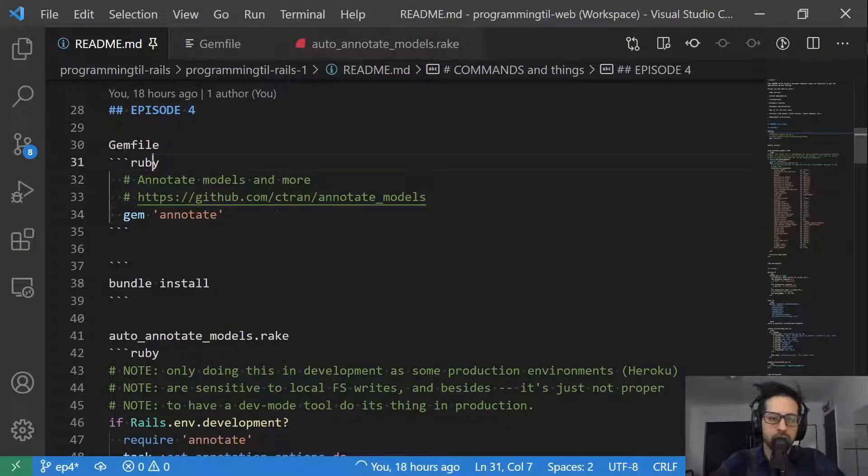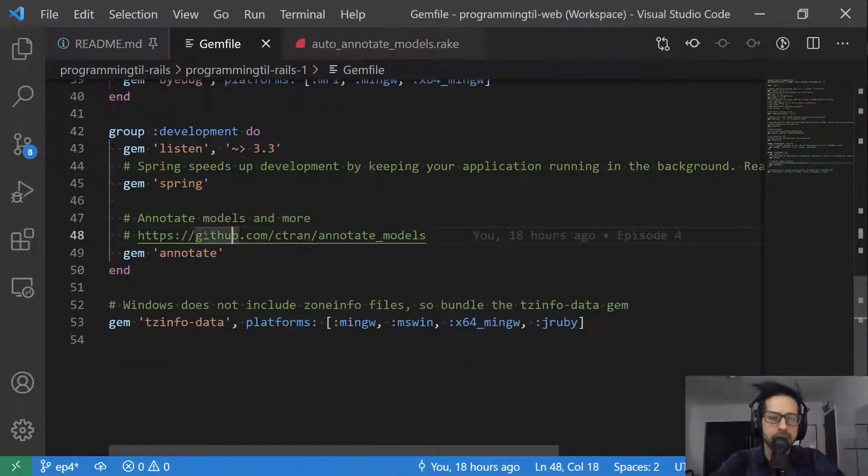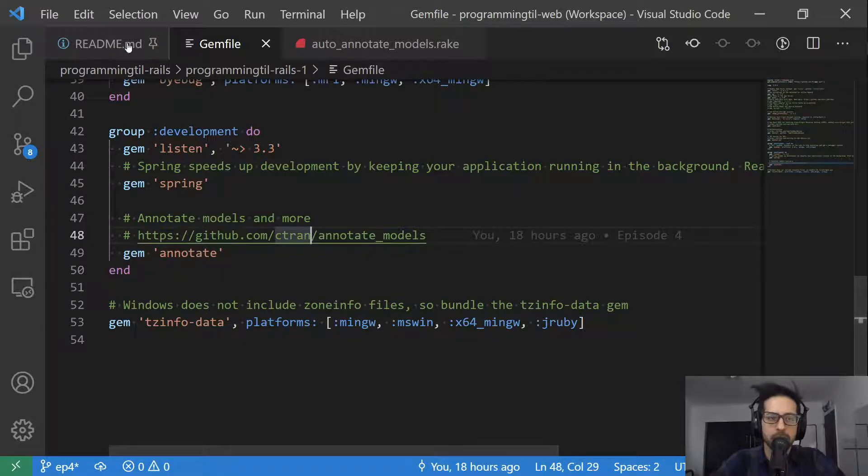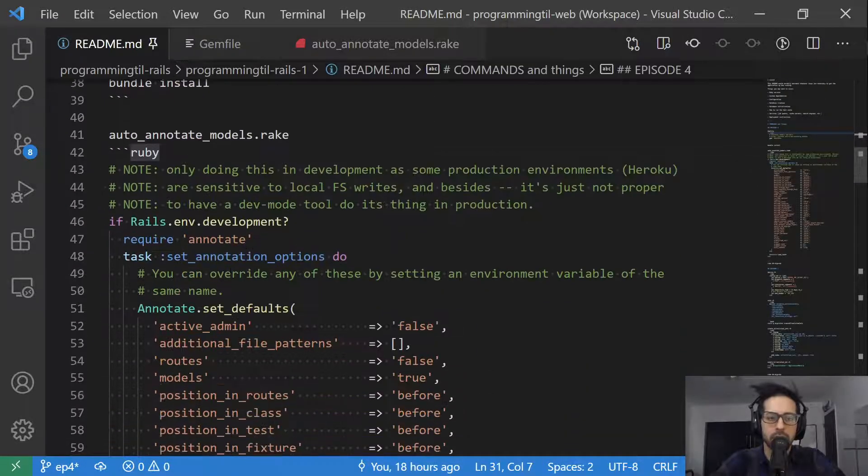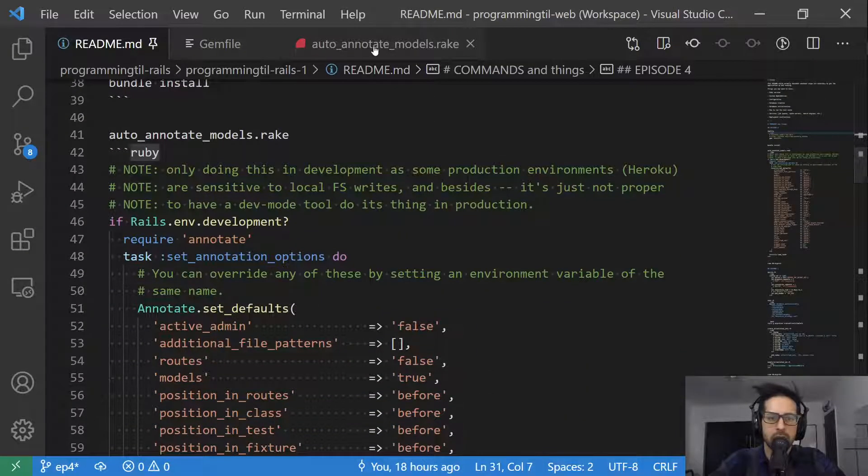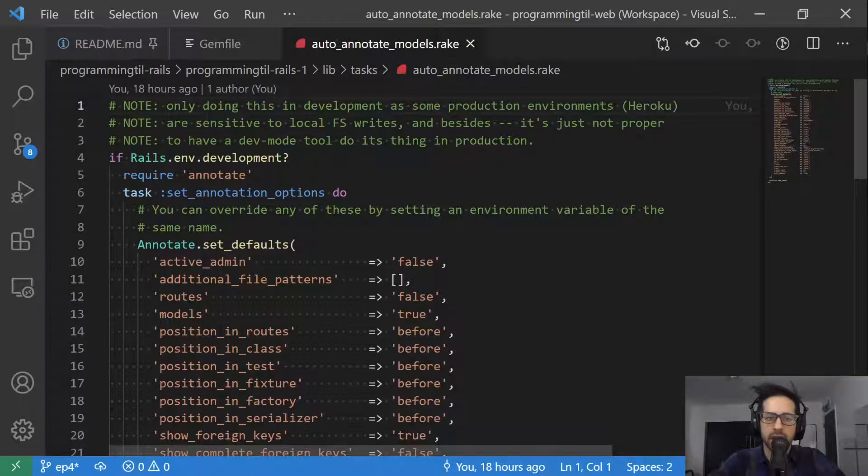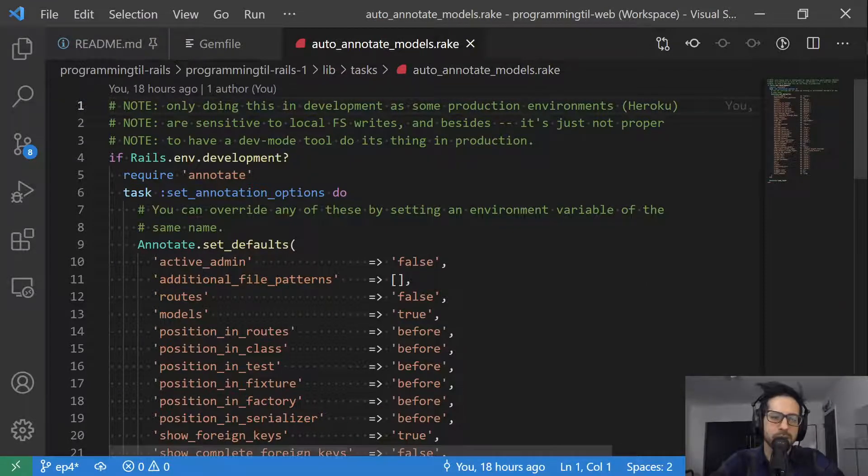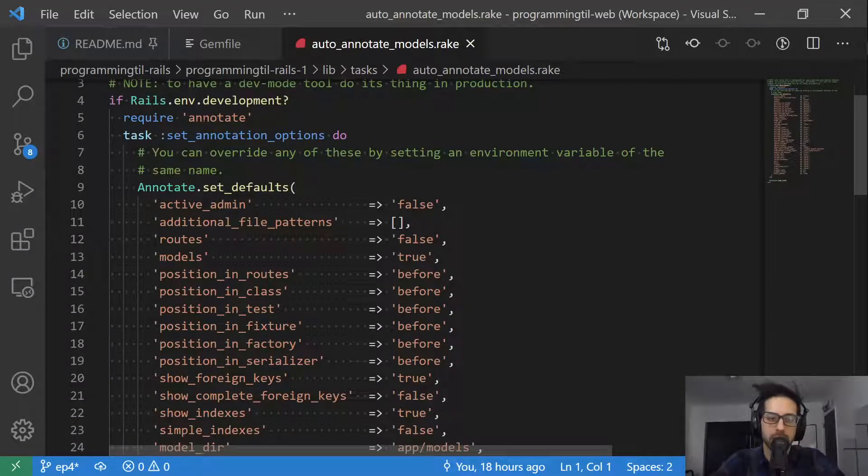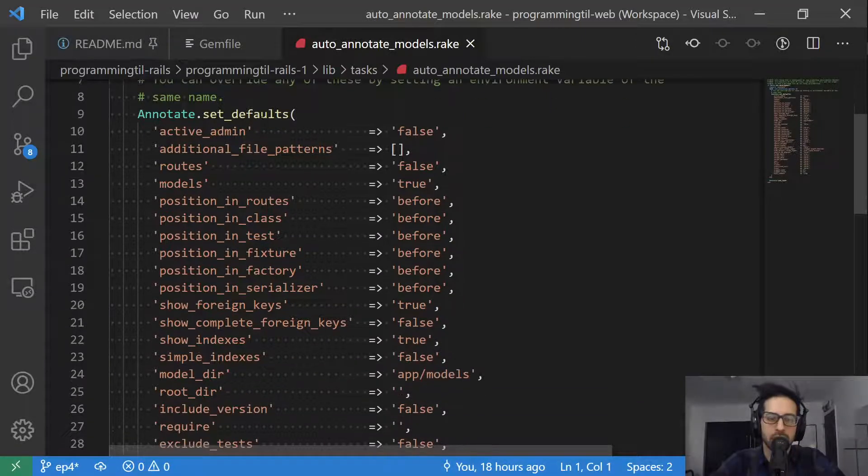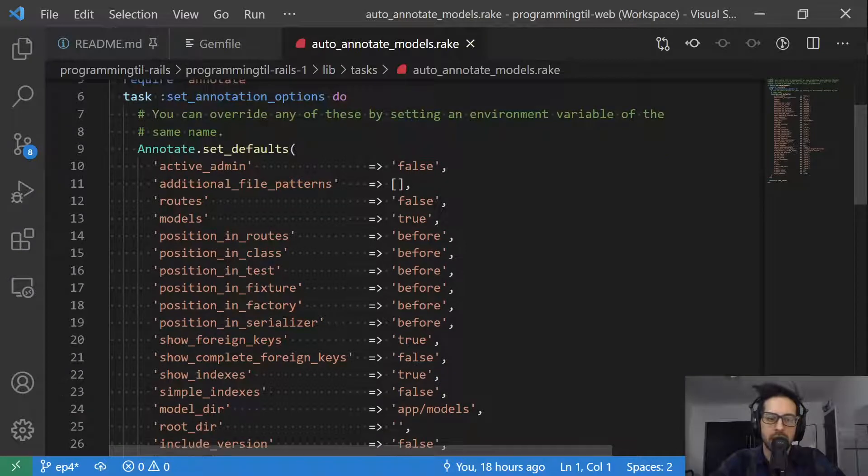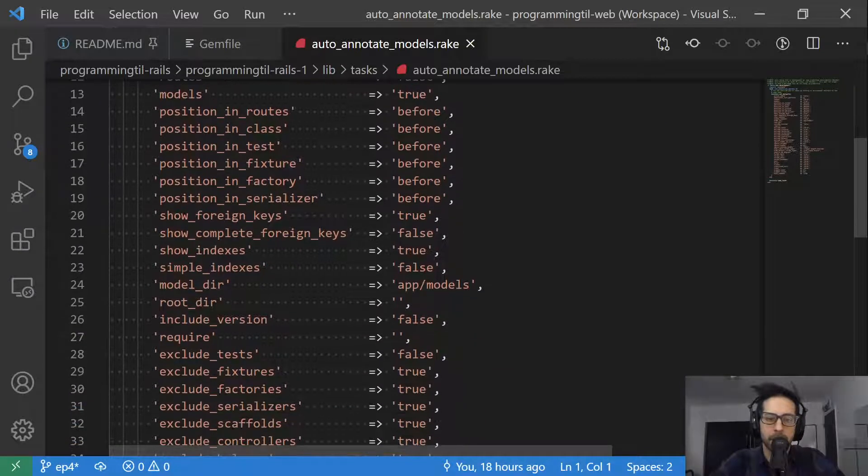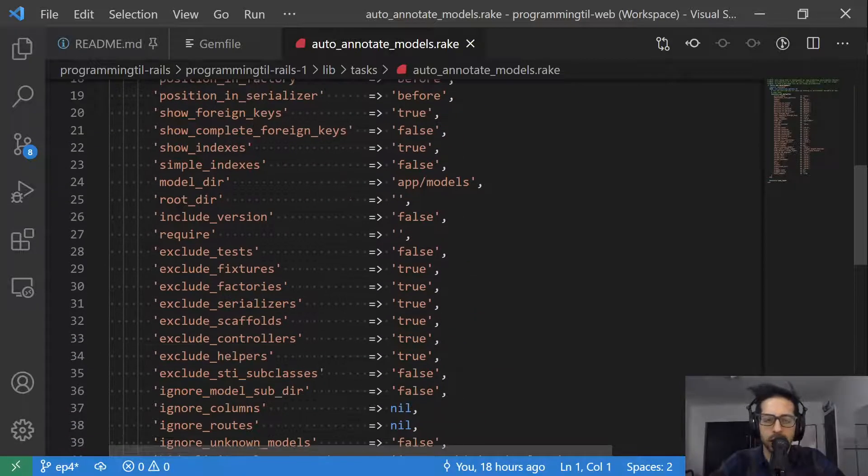So the first thing is we're going to look at this gem file here. And within the development group, I've added this annotate models gem. So it's called gem annotate. Go ahead and bundle install it. And then within lib tasks, I've added this rake task, auto annotate models. And it checks if the development environment requires annotate. And then I have a lot of different options here that you could take a look at.